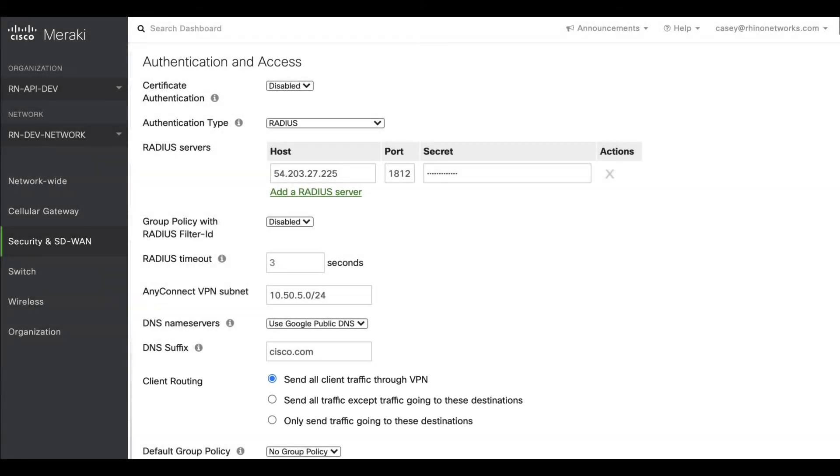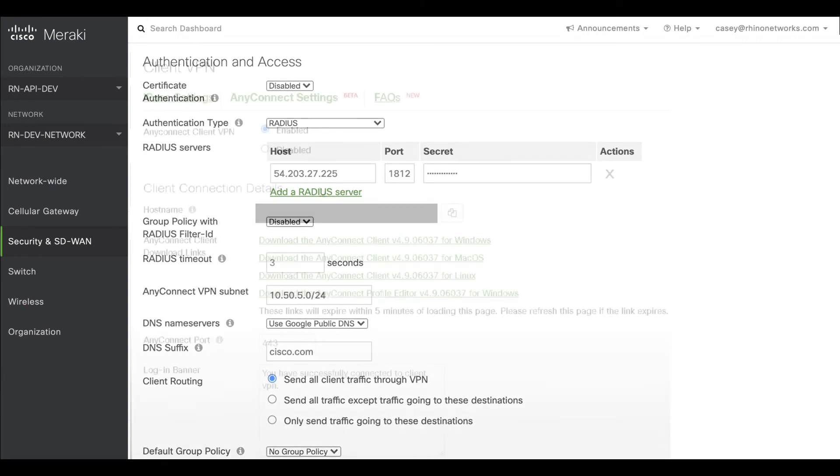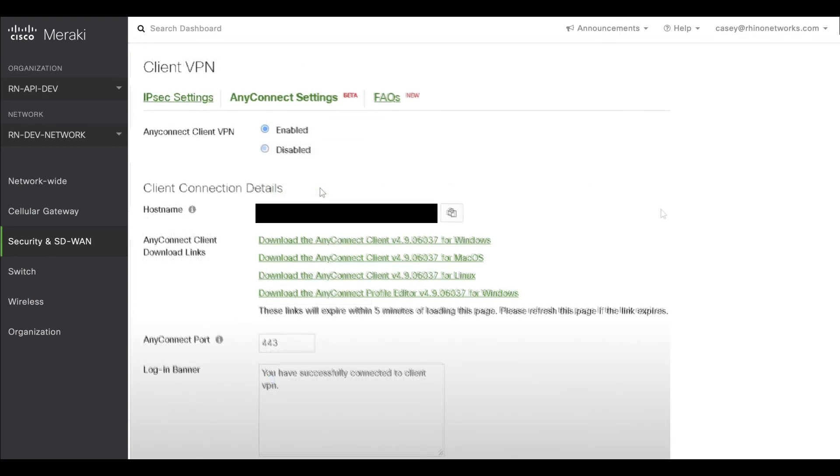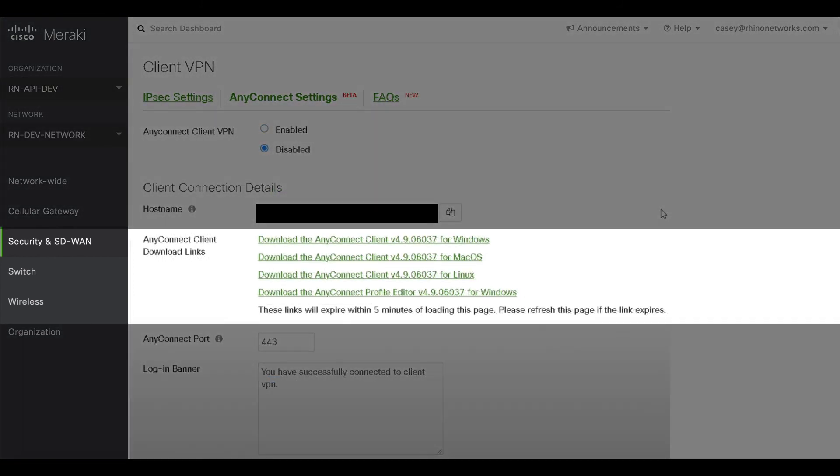Once you have finished configuring these options, make sure to save your changes by clicking Save at the bottom of the screen. You can use the operating system's specific AnyConnect client download links to install the AnyConnect client software.